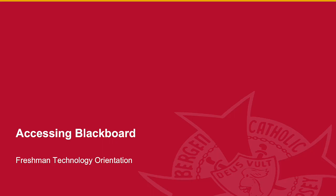Blackboard is our learning management system. On Blackboard you're going to find information for all your courses, homework assignments, due dates, and everything related to your courses.